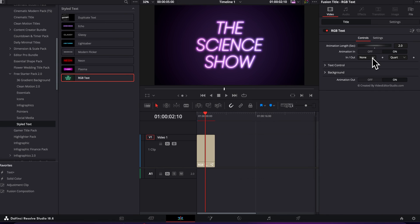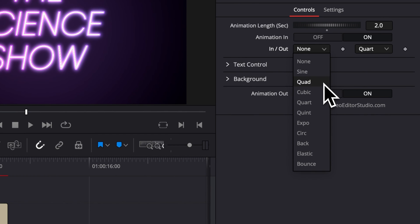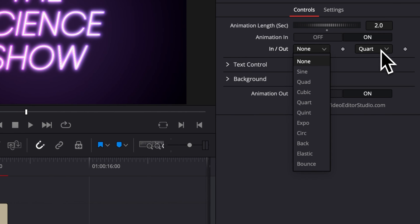Right here you also have access to the curve of the animation, so you can choose the type of animation right here with the curve for both the in and out. So the first one is the in, and the second one is the out.